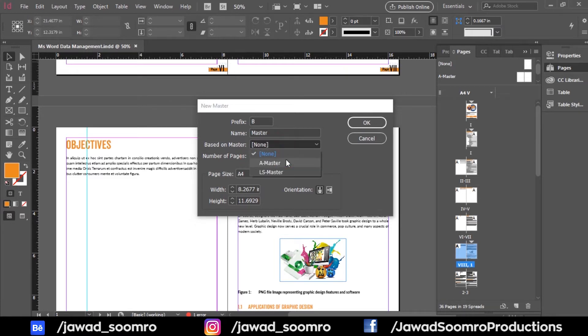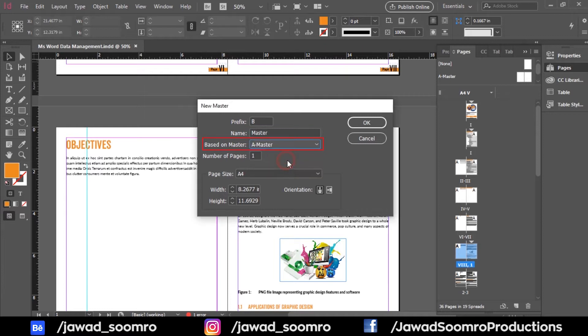And the second thing is, I will choose based on master as A master. Why? Because A master has page numbers already. So the B master page will follow along with the page numbers.